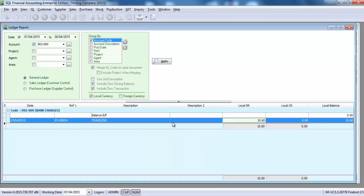So the whole 10 ringgit 60 cents is put under bank charges. But in actual, it should not be like that way, because GST, we need to separate out and claim it as input tax.